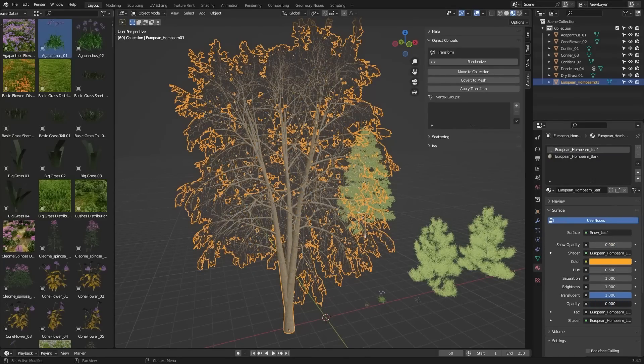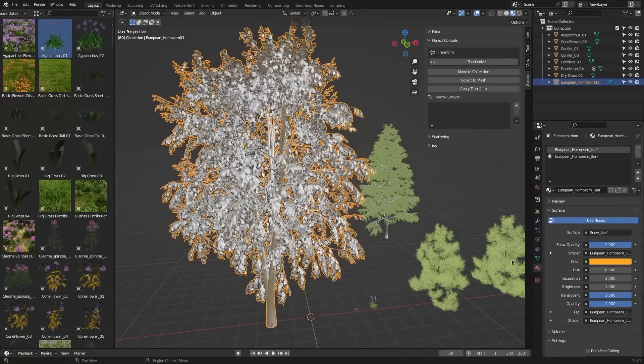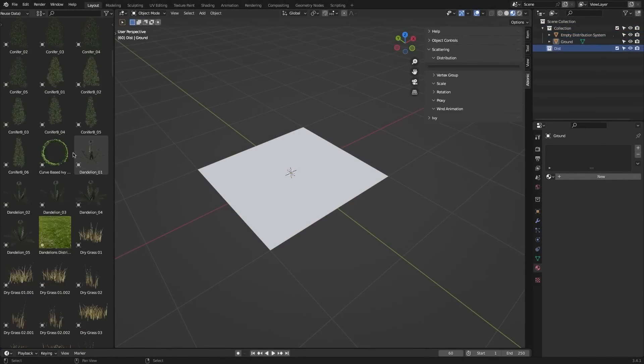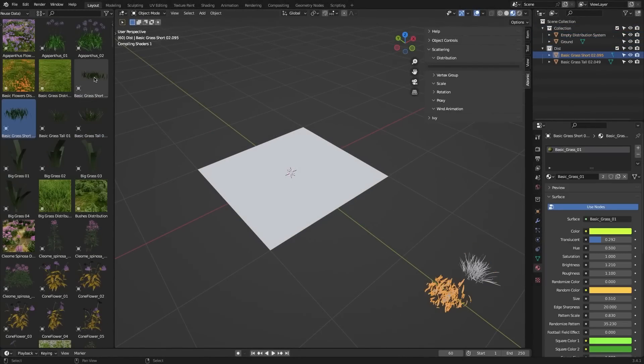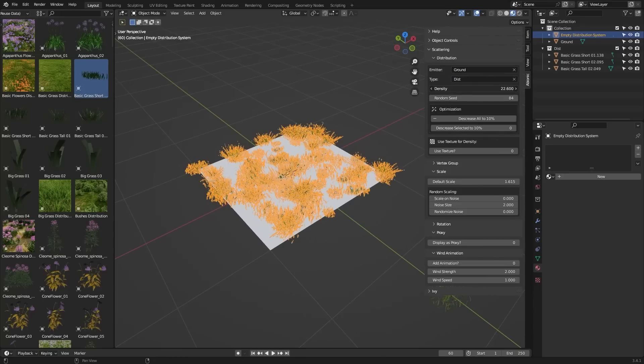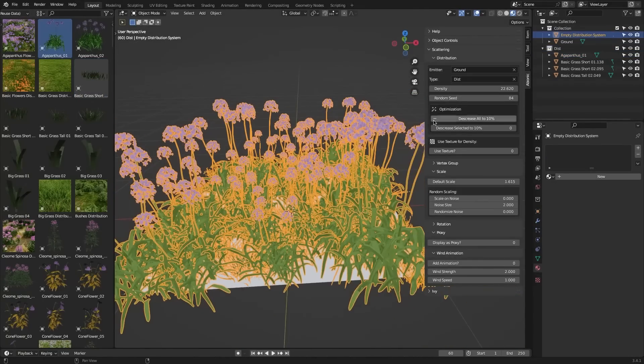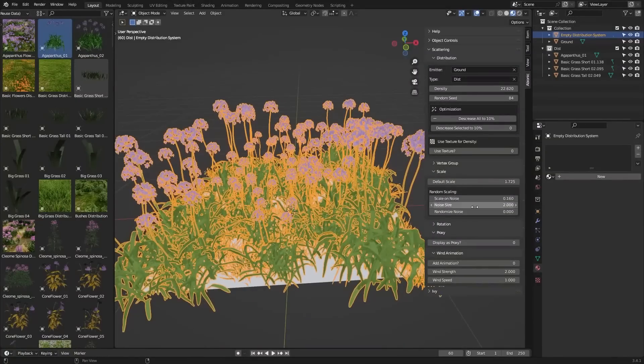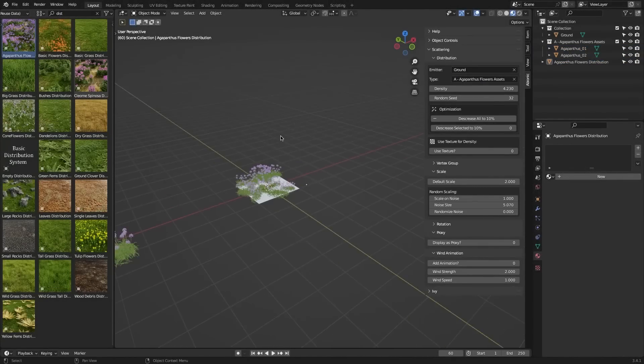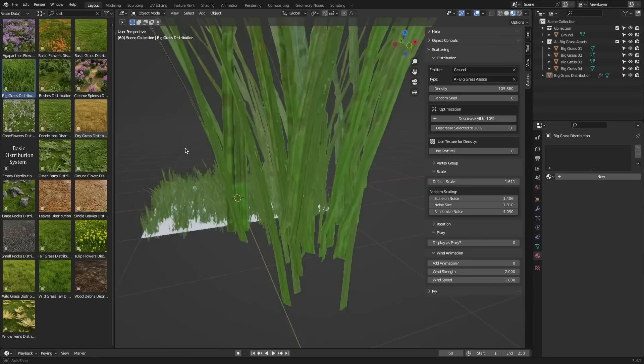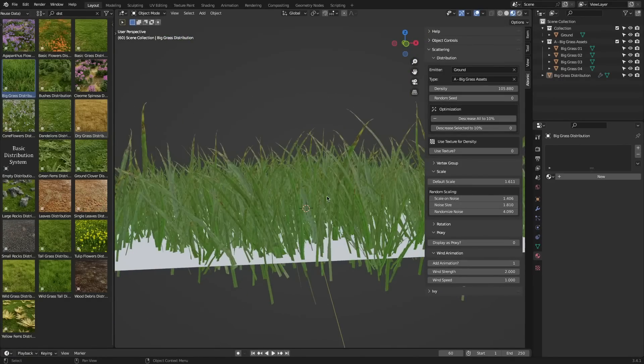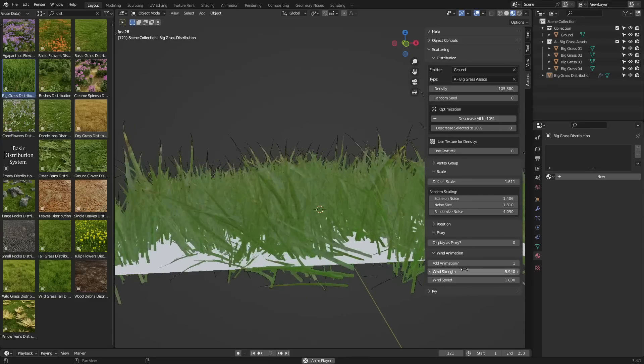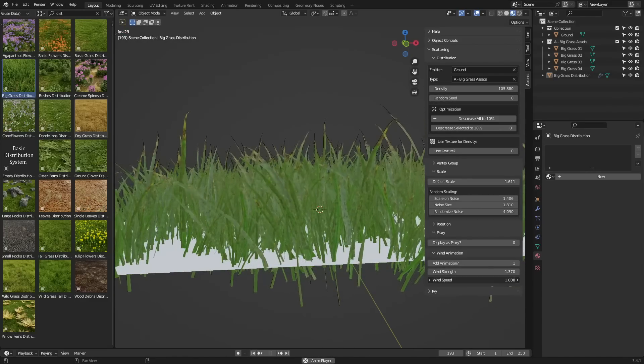And unlike some similar addons that have scattering using particles, this addon uses geometry nodes for scattering, which will allow you to create an easy-to-use setup for procedurally generated assets, assets such as grass and plants, on any surface you want. And you can use the presets in order to easily layer different types of vegetation to get the desired result. In addition, the addon also includes wind animation for grass in addition to plants, and allows you to control values, such as the strength and speed of the wind.